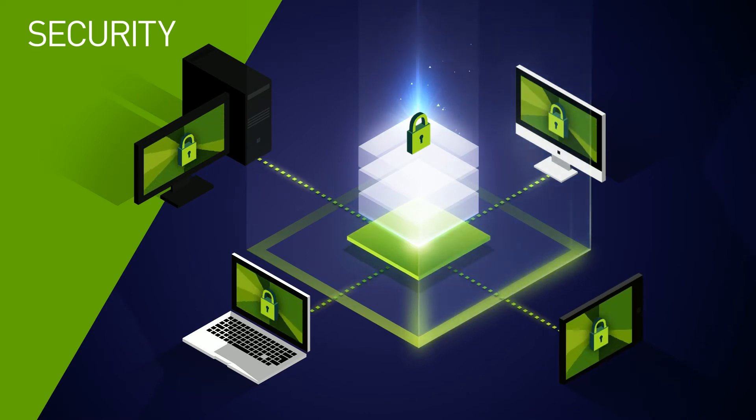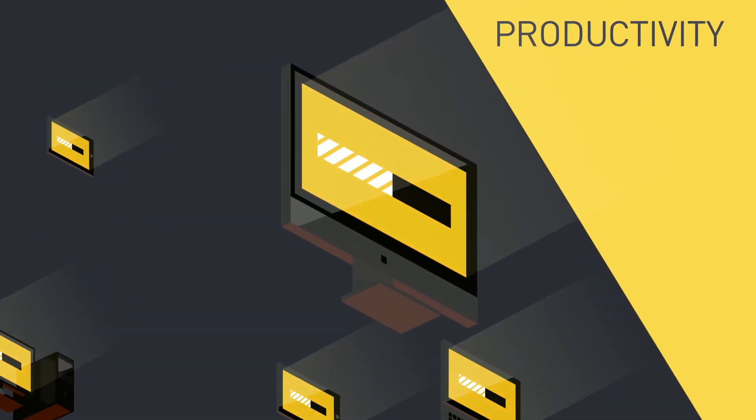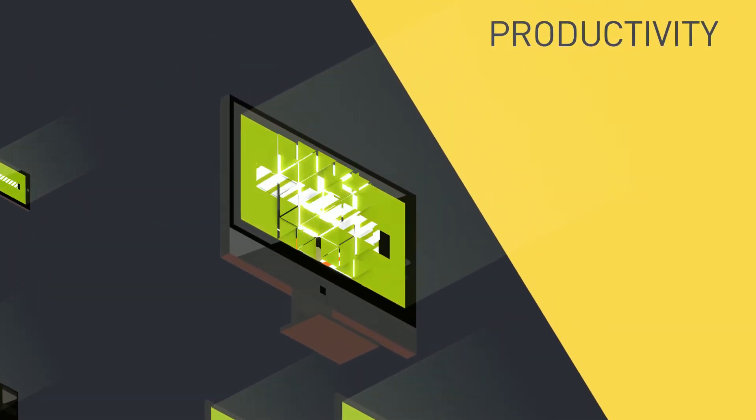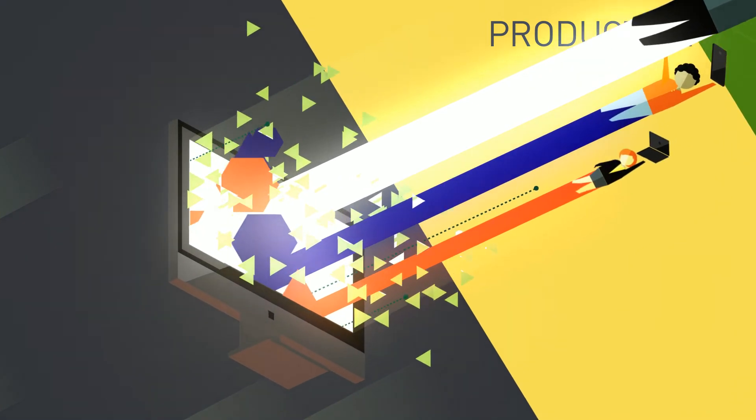And enhance productivity, so users can get more done, faster.